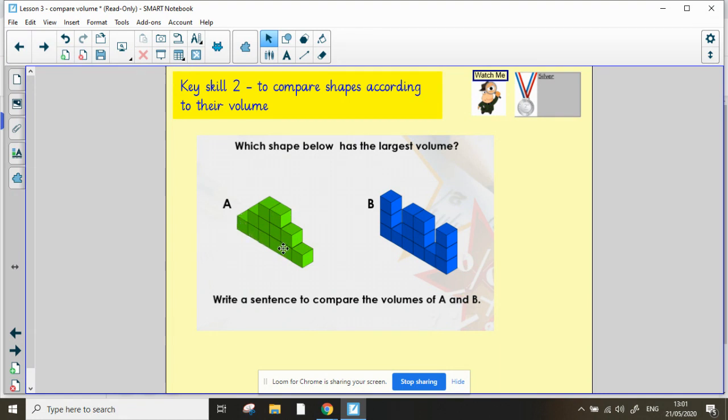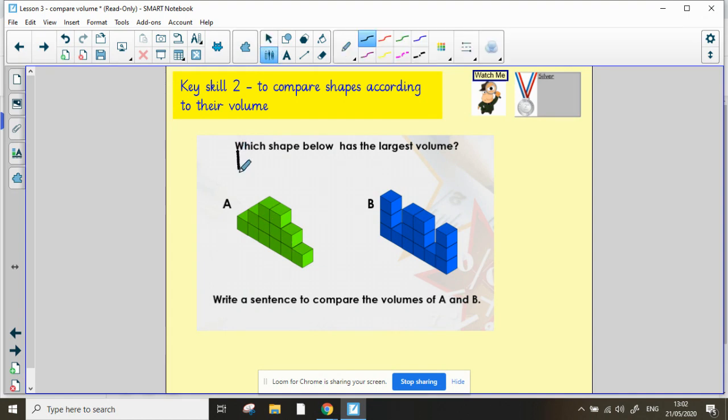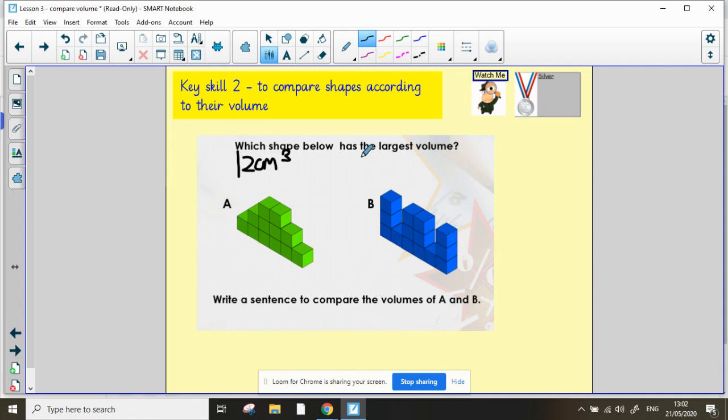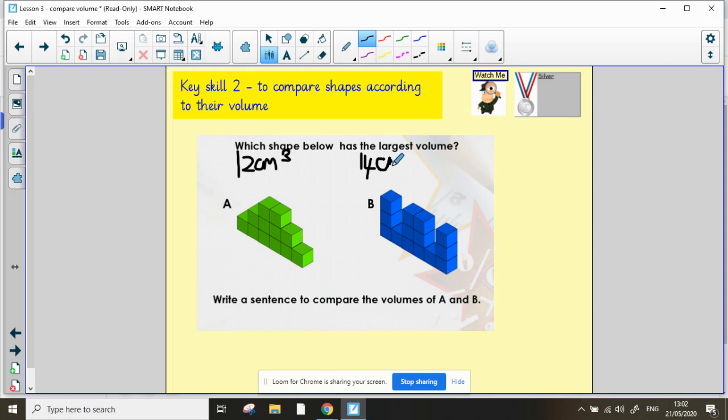1, 2, 3, 4, 5, 6, 7, 8, 9, 10, 11, 12. This one is 12 centimeters cubed. Again, please forgive my awful writing with the mouse. For shape B, I've got 1, 2, 3, 4, 5, 6, 7, 8, 9, 10, 11, 12, 13, 14 of those one centimeter cubes. So I've got 14 centimeters cubed.